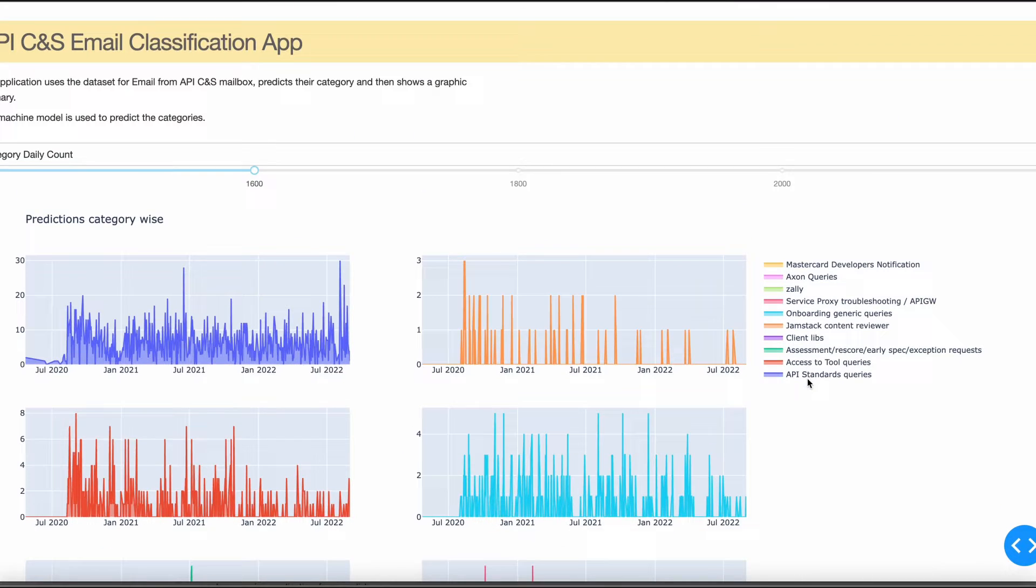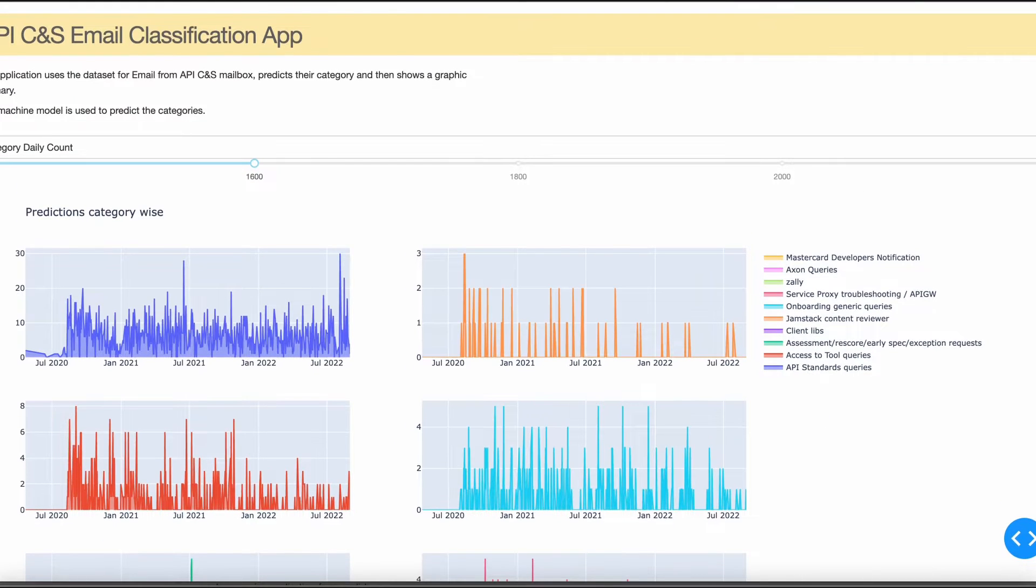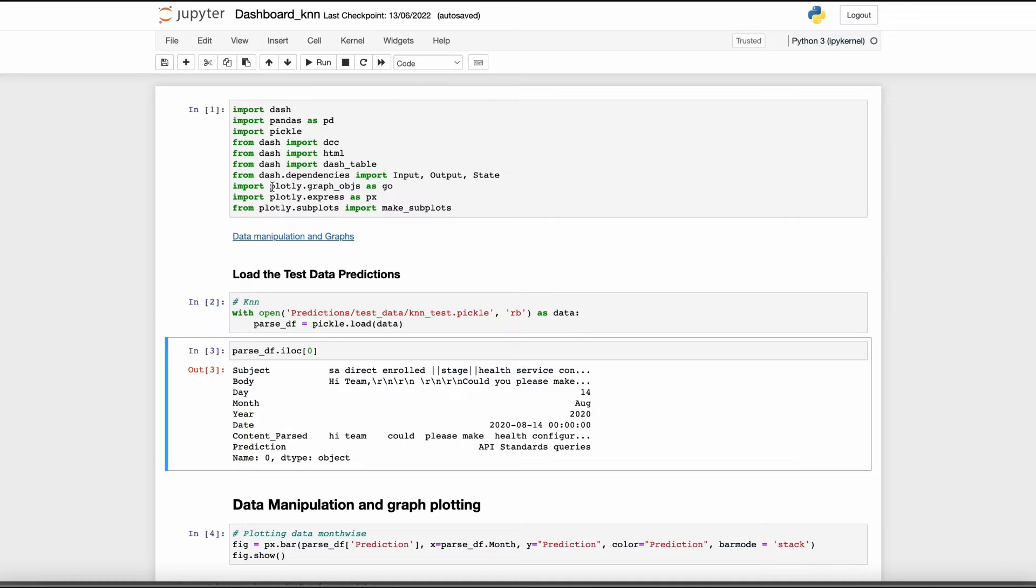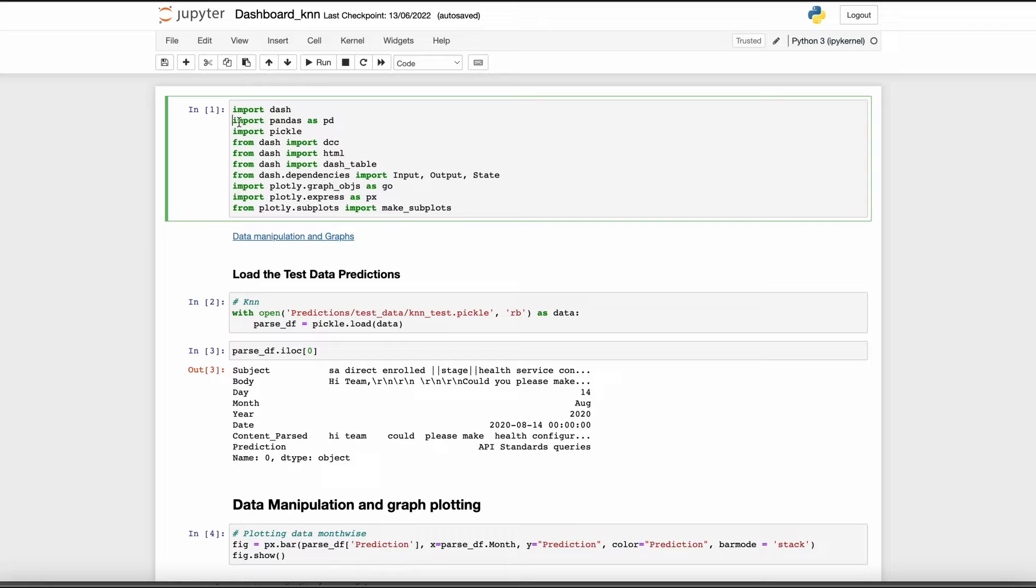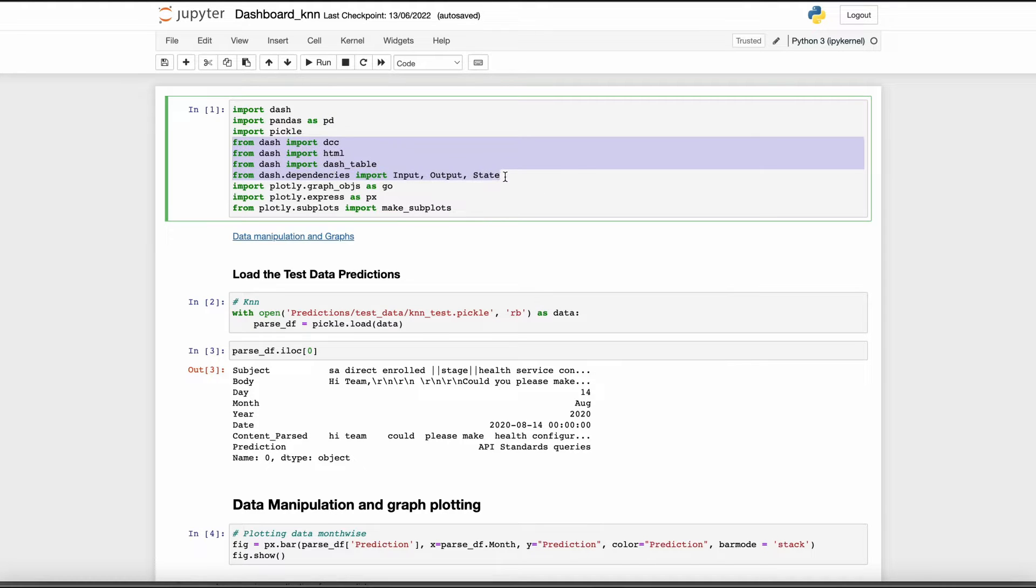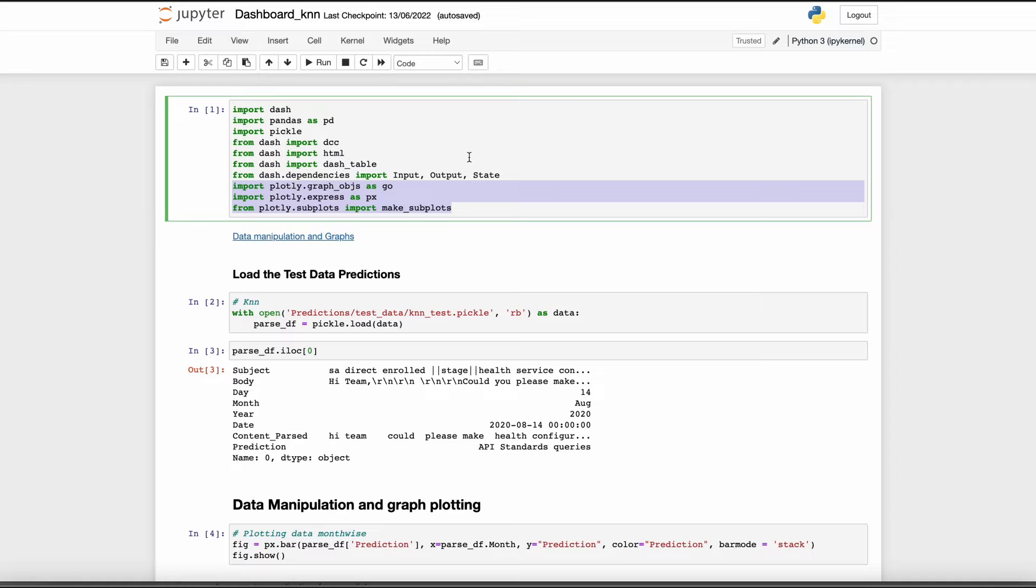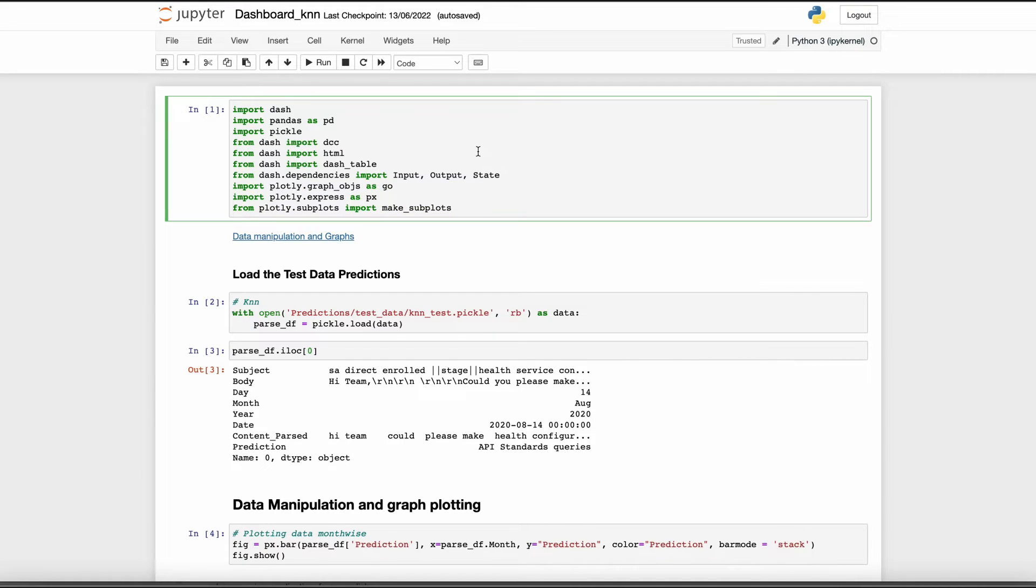Going straight to the code, I have used Pandas for data manipulation, Dash library to create the dashboard, and Plotly lib to create interactive graphs, which is actually quite useful when we try to visualize or analyze the data.